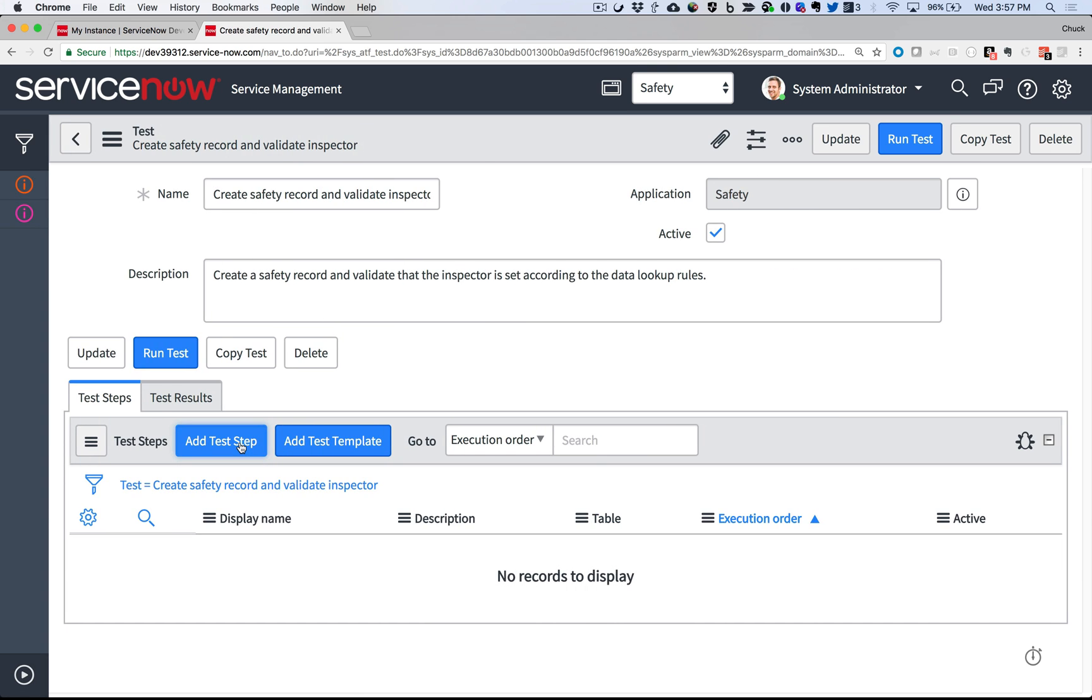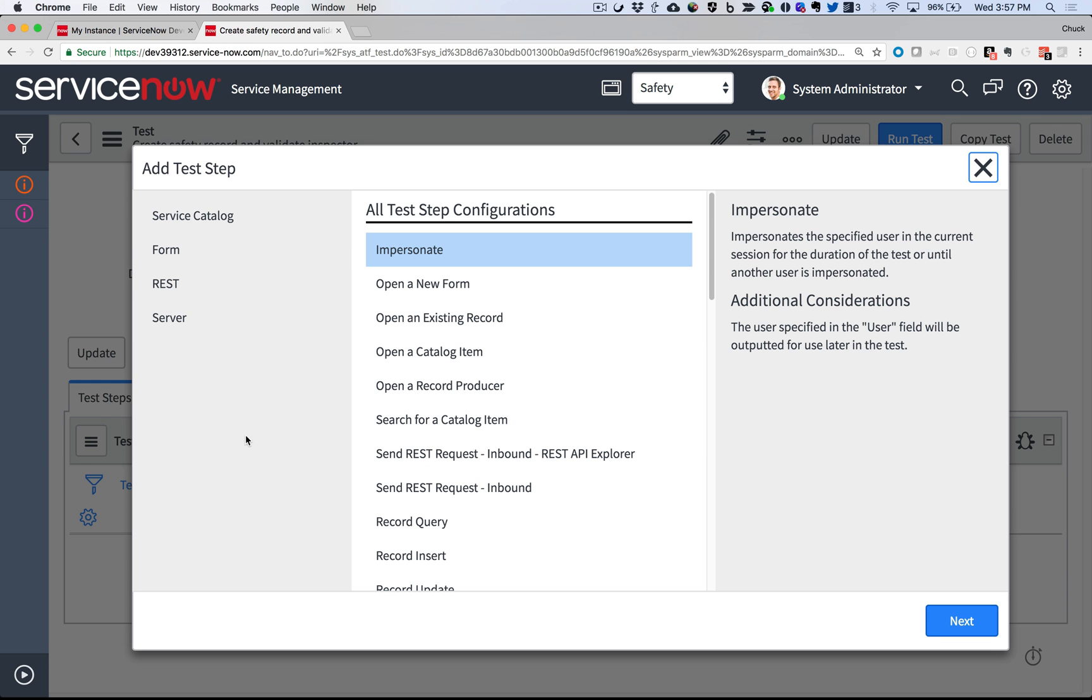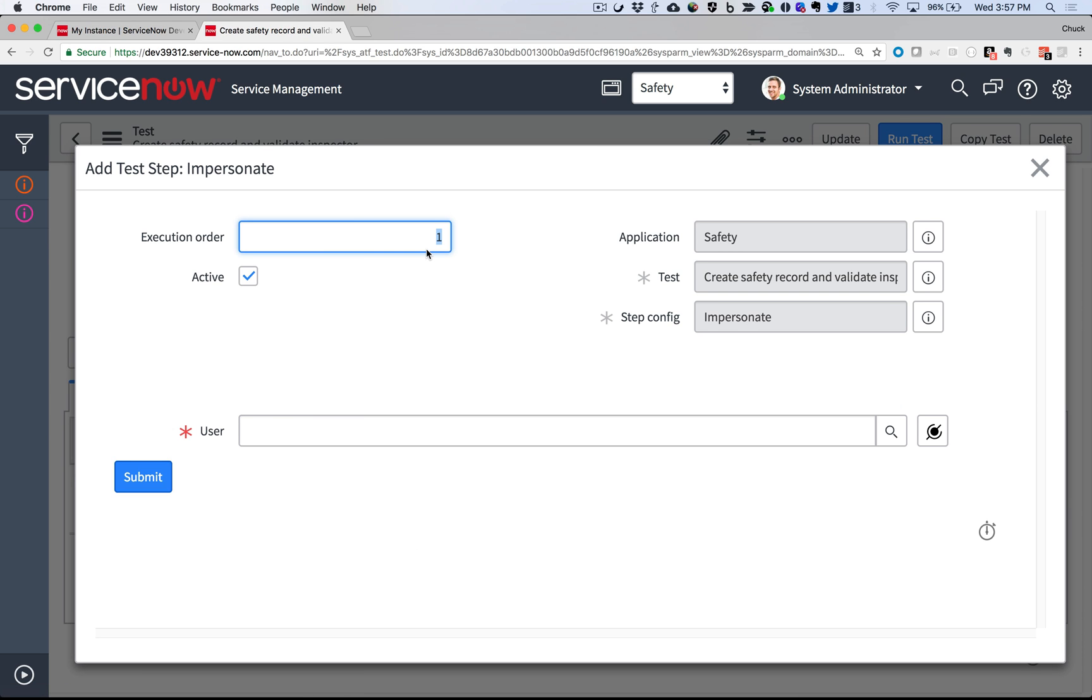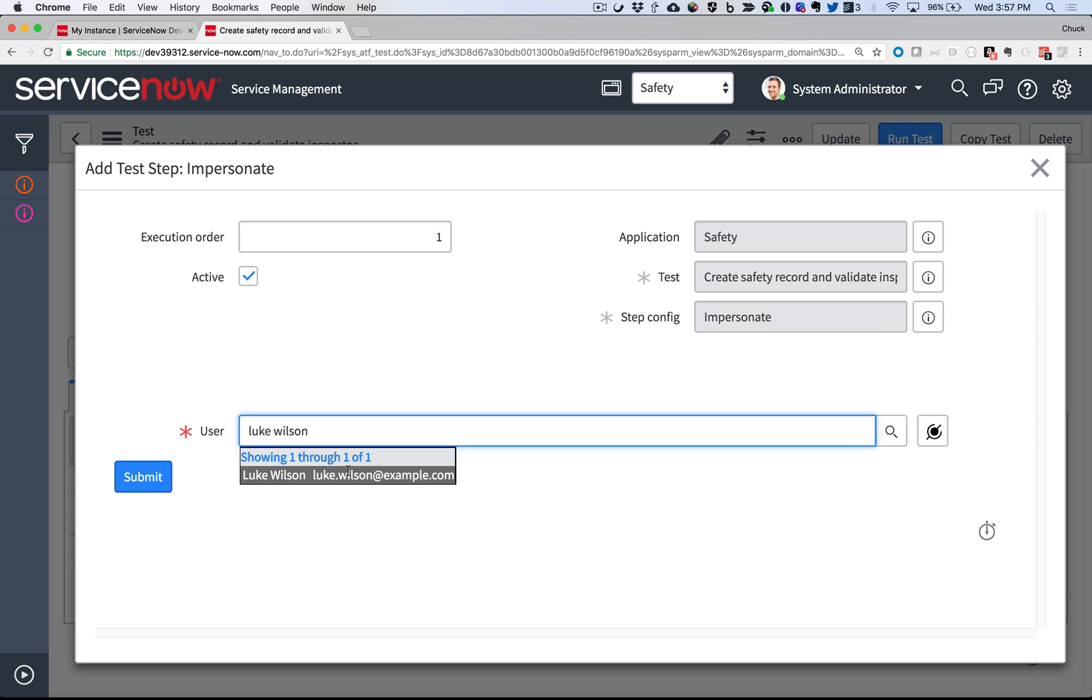I click Add Test Step to get started. Here's where I tell it what I want to do, step by step. First, I'll impersonate Luke Wilson, our Safety Manager, to ensure I'm running this as a non-admin persona. That's it. I'm ready for the next step.